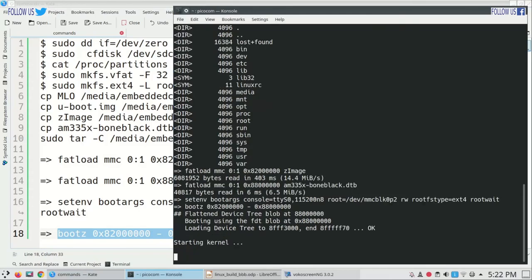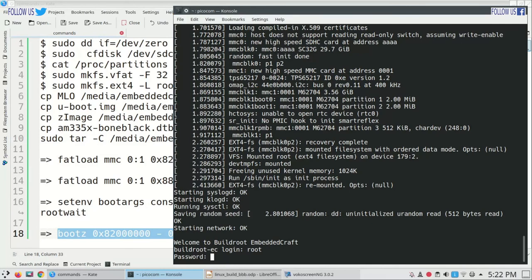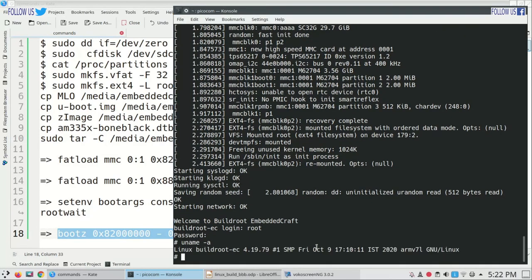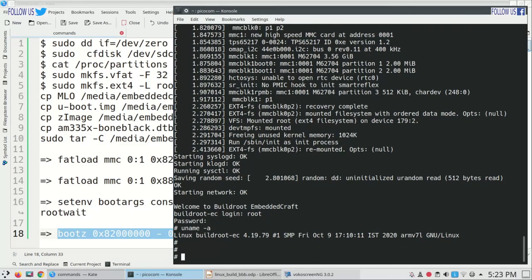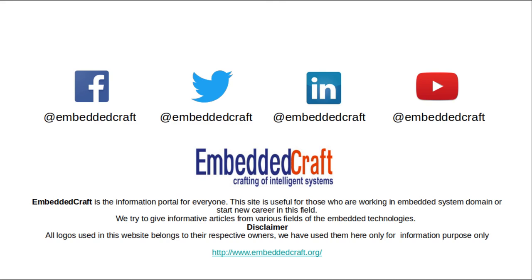Now the Linux kernel is booting. You can see the kernel banner has Embedded Craft in the name. Login password is root. Type uname -a — you see the system name is buildroot-ec and this is our build date. We have seen compiling of Linux kernel through to preparing a bootable SD card, and we have used U-Boot to boot Linux on our board. With this we are going to end this session. If you like our video, please don't forget to subscribe to the Embedded Craft YouTube channel. We will meet in our next video tutorial — meanwhile goodbye and take care.